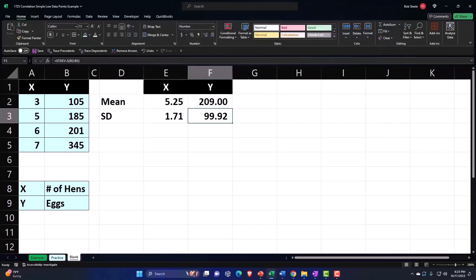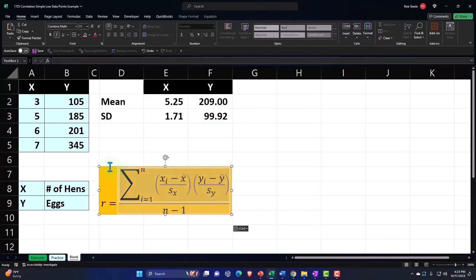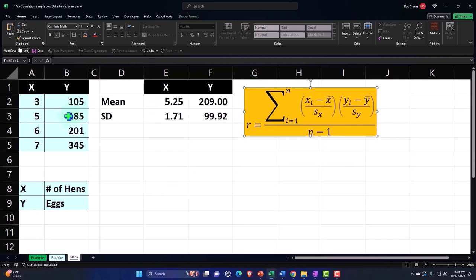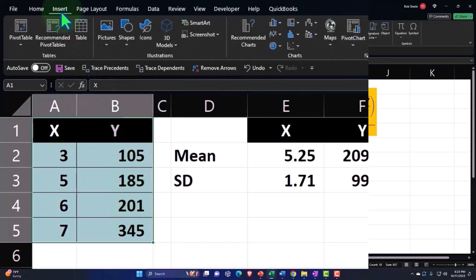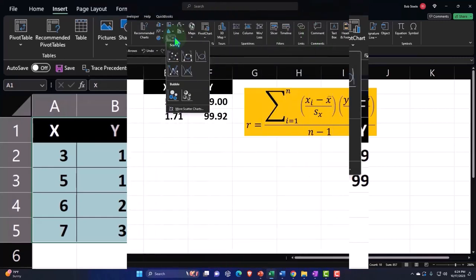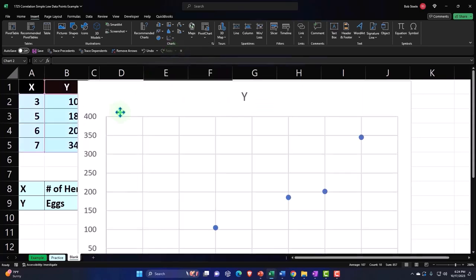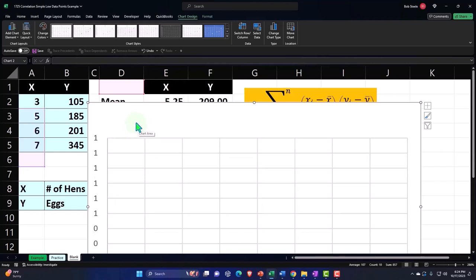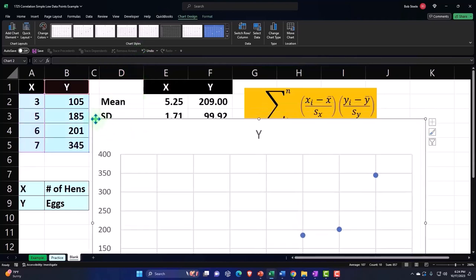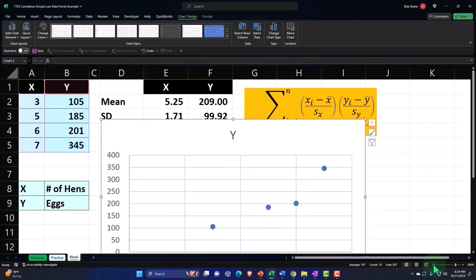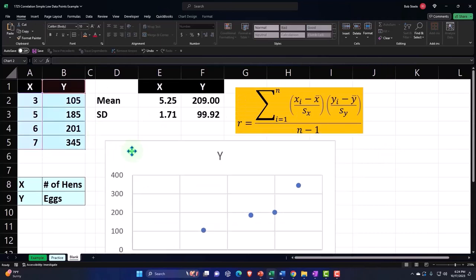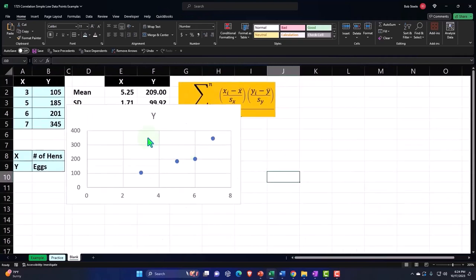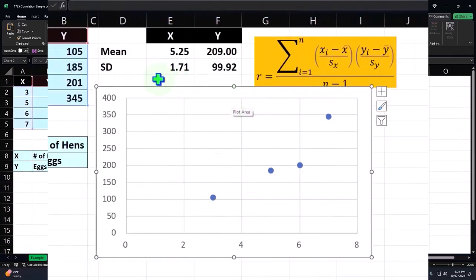Now we could do our correlation calculation. Before we get there though, let's just make a graph. The easiest thing I can do is graph this out and plot it. Going to the insert tab, selecting that data, insert tab charts, insert scatter. Let's just make a normal scatter plot of it. Let's put this down, make it a little smaller. This chart needs to be bigger than this. Delete the top one.